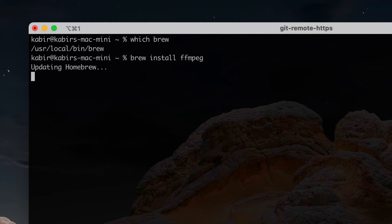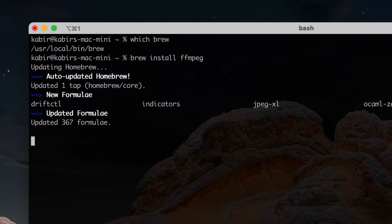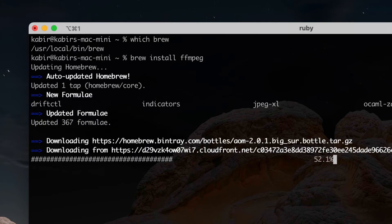It is now going to install FFmpeg by downloading it and setting up everything. This is a long process — it might take a few minutes, so go get a coffee. I'm going to speed this up in the video so you'll see it really fast.